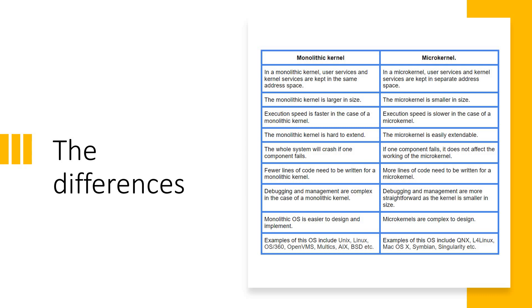I hope this session was very useful to understand the fine differences between monolithic and microkernel and also understanding what monolithic and what microkernel is. In case you have any questions, please go ahead and type it in the comment section. I'll be very happy to answer. If you like the channel, please subscribe. Thank you.